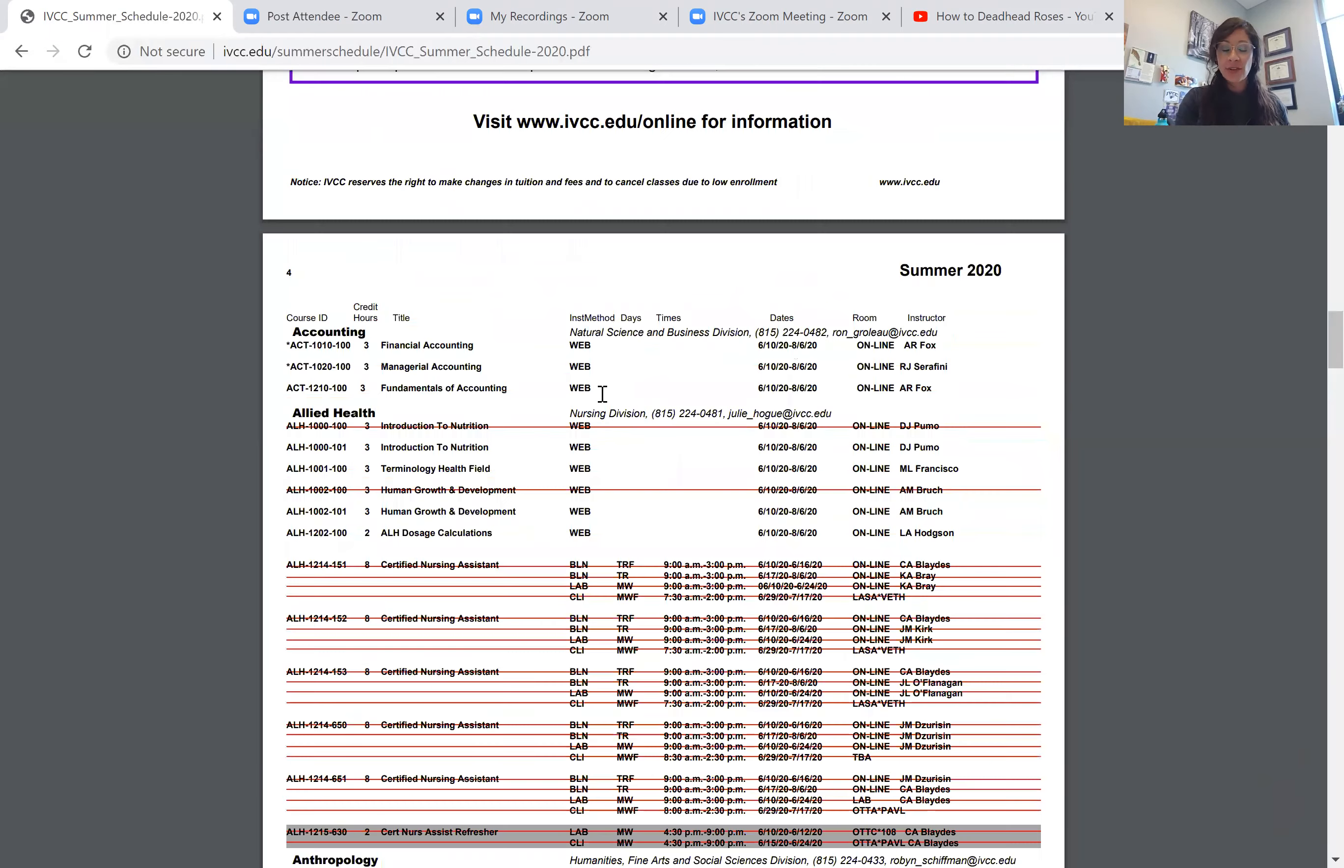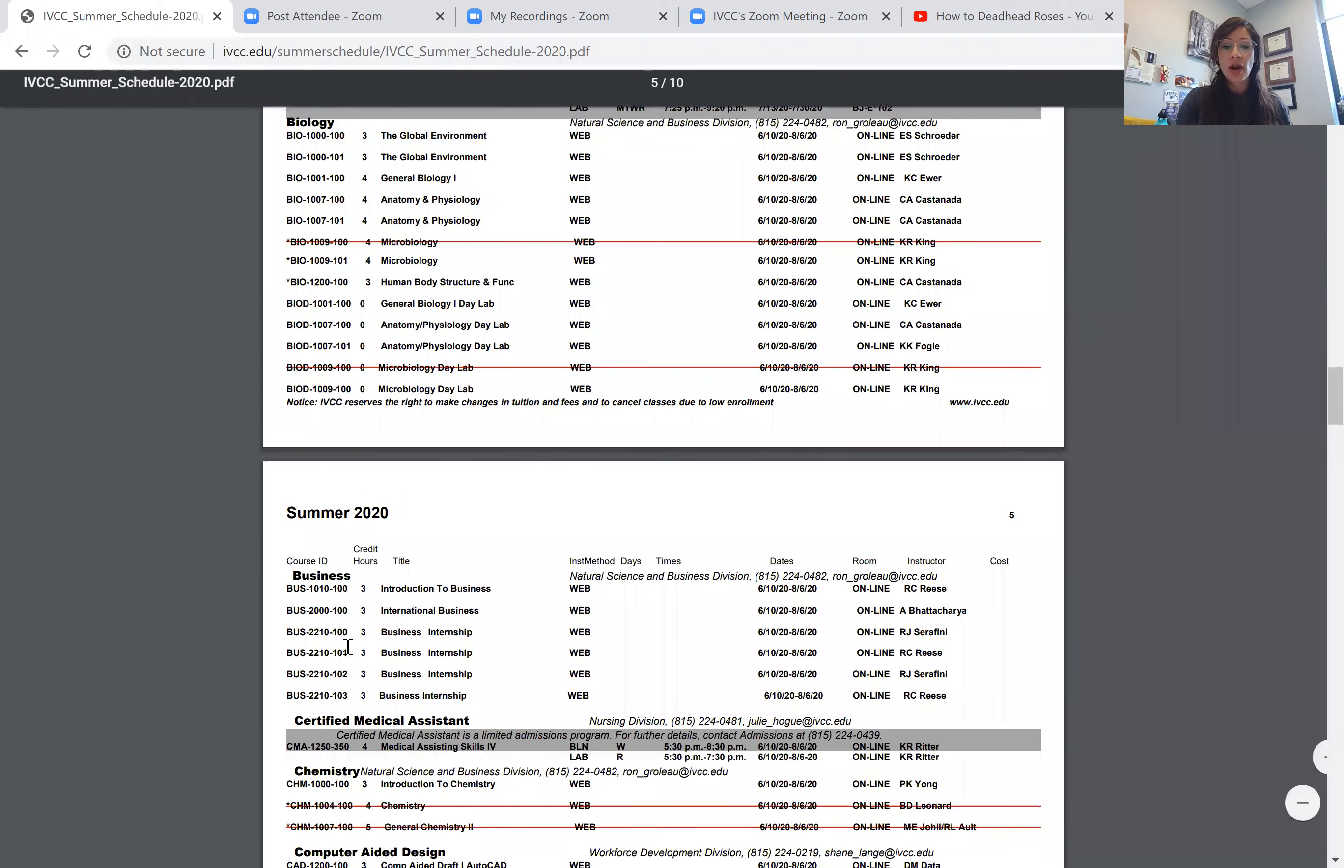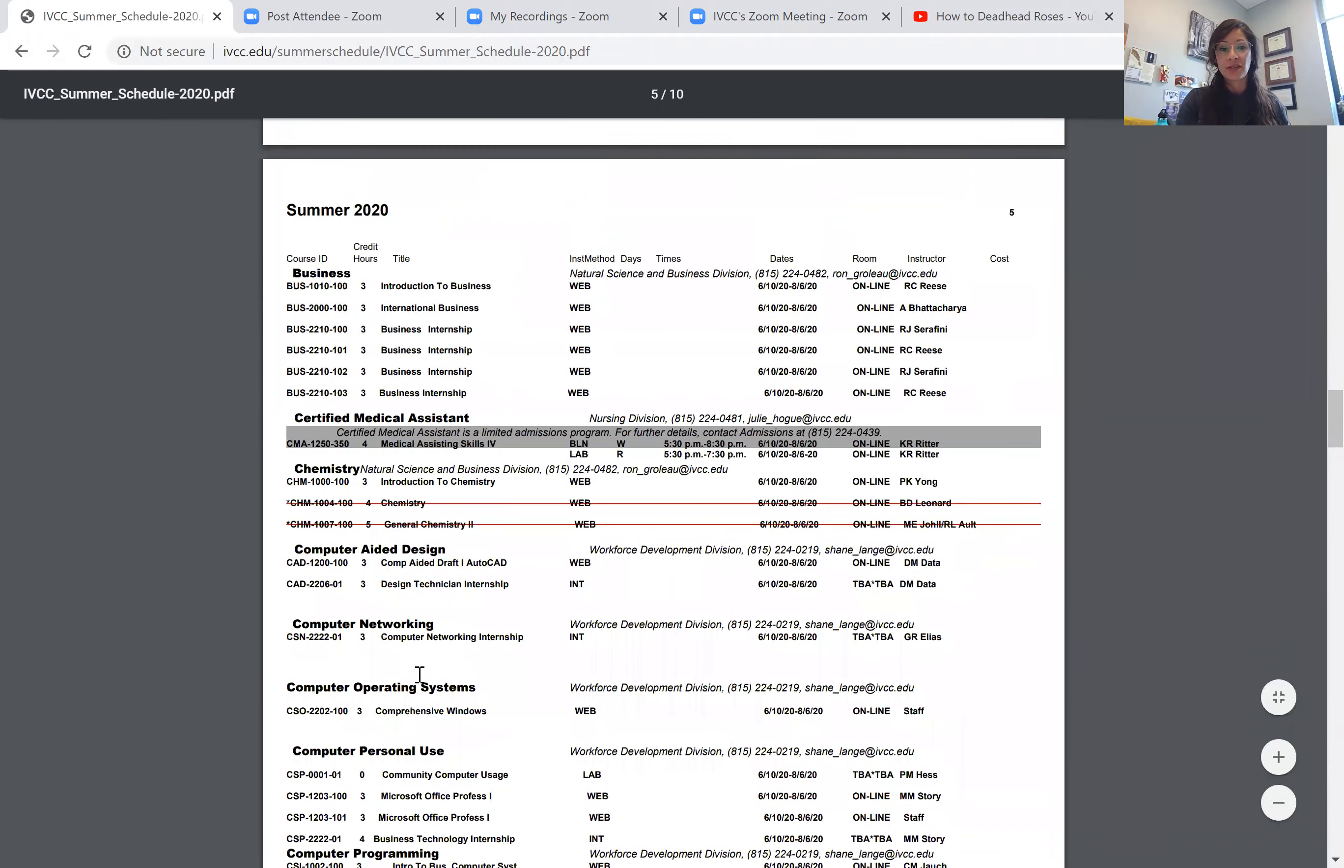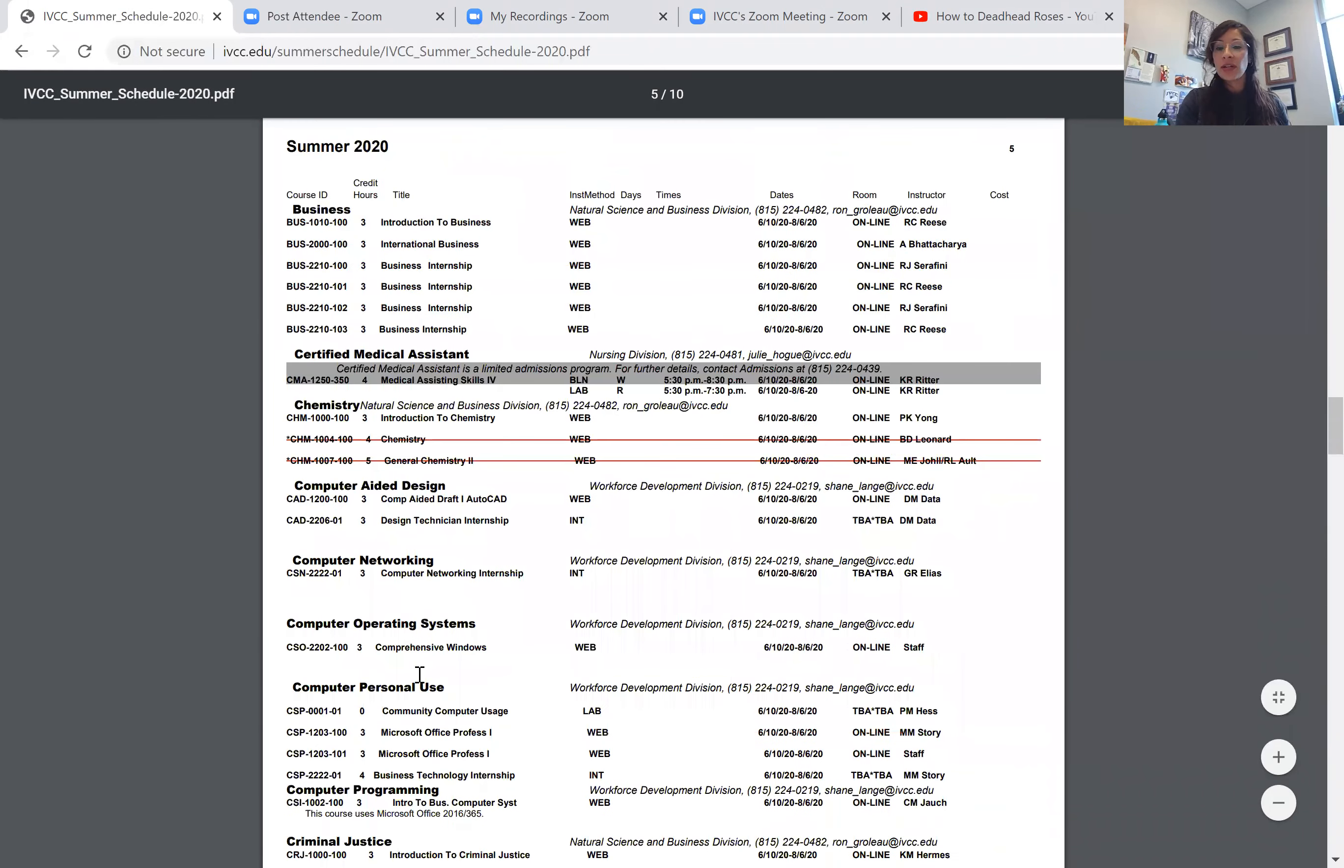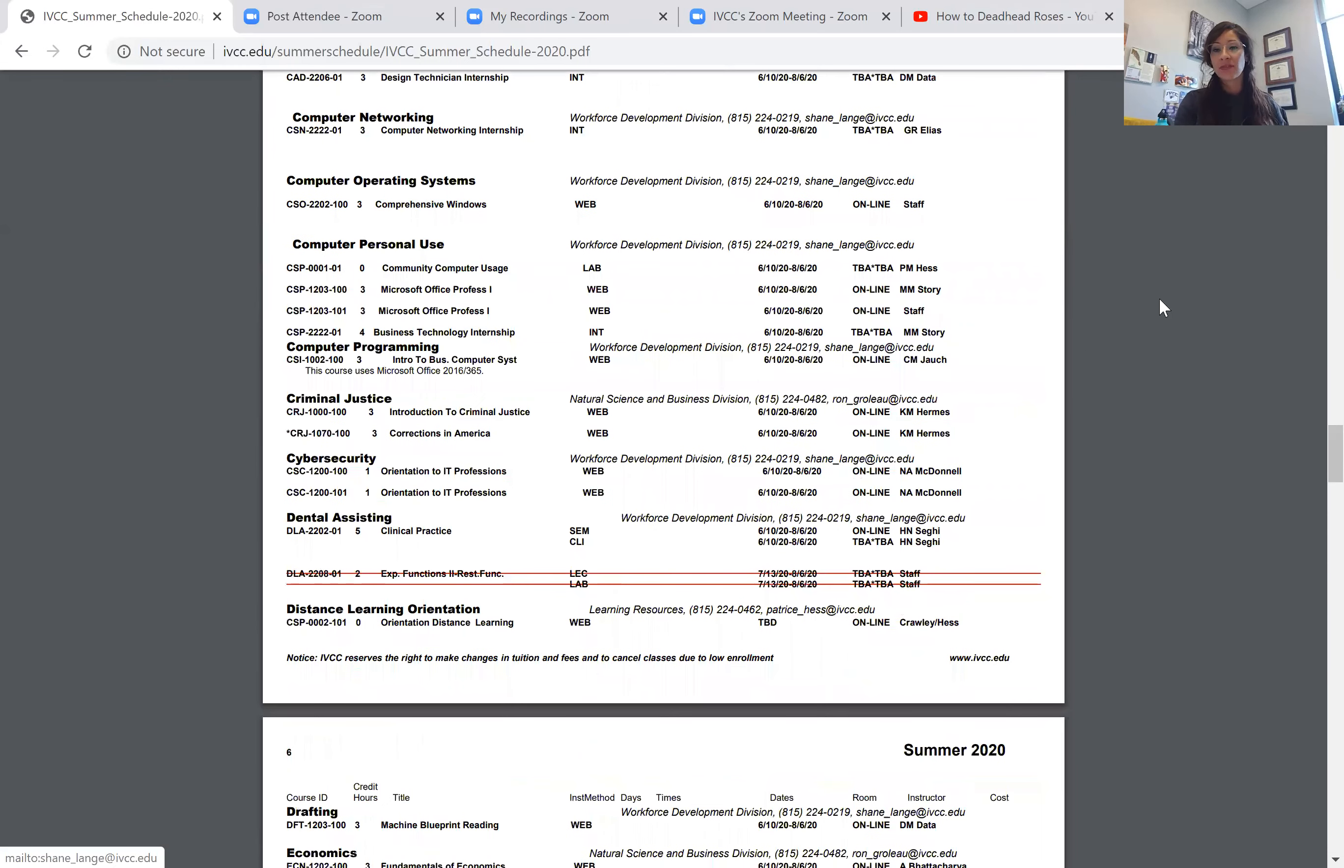But that's not the case for all the courses, so you'll see all your options for this summer. If you have any questions, any thoughts, or concerns, please give us a call and let us know how we can help you.